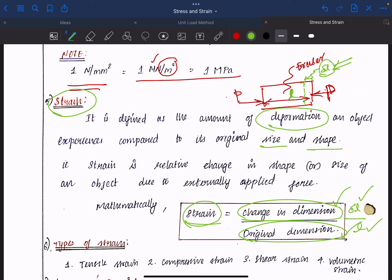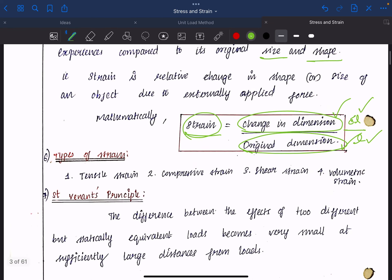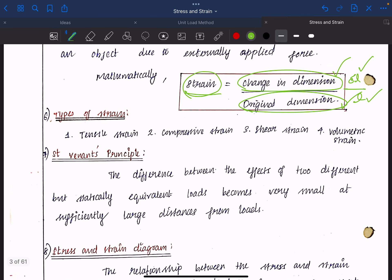Corresponding to types of load, there are types of stress and strain. Types of load include tensile, compressive, and shear loads. Accordingly, there will be tensile strain, compressive strain, shear strain, and volumetric strain.